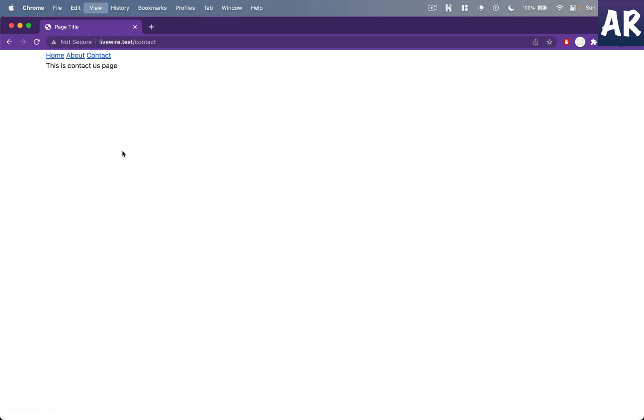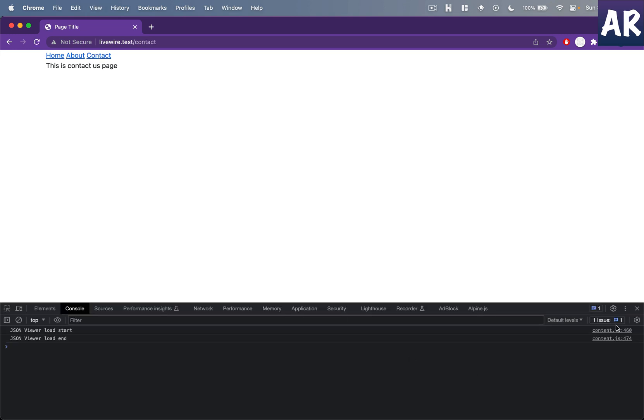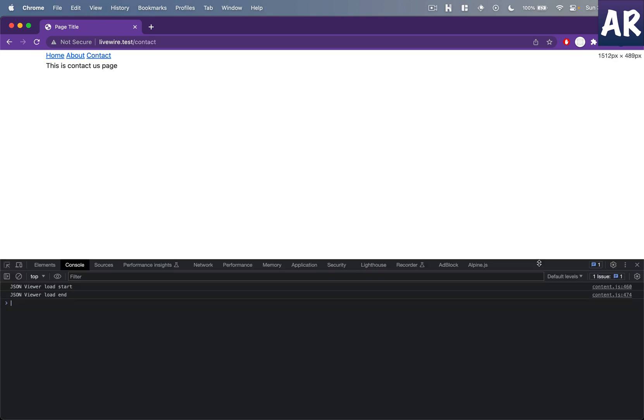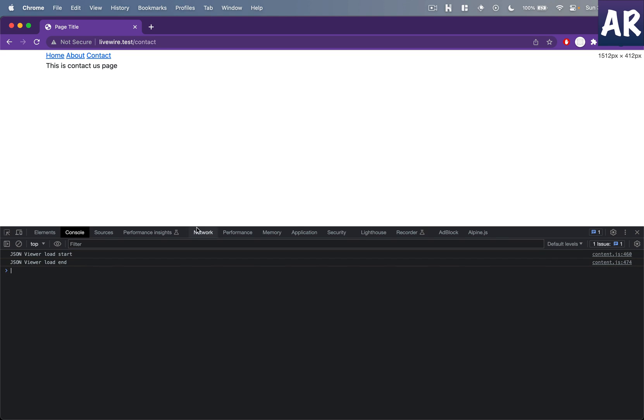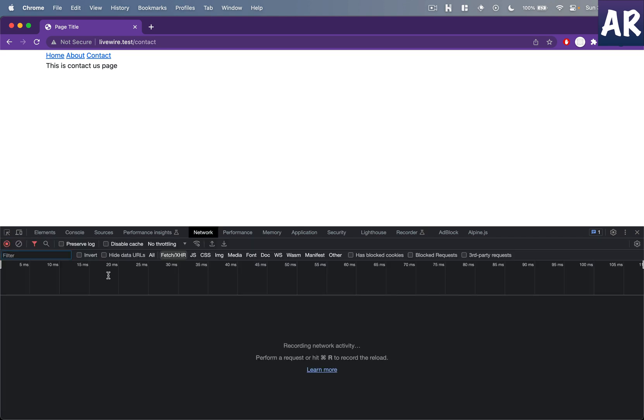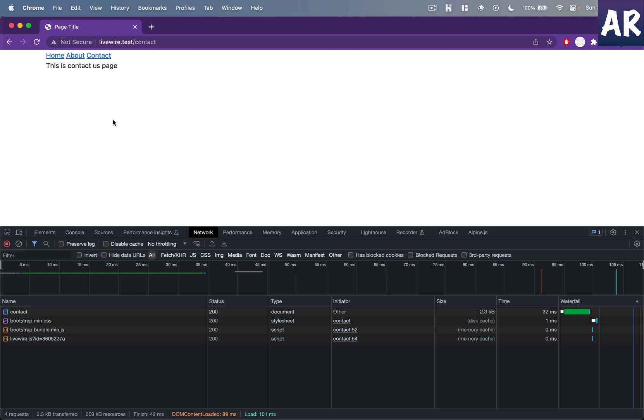So now if I go to about or contact, it does show stuff. Now let me open up my network tab, the developer console, and keep an eye when I refresh.